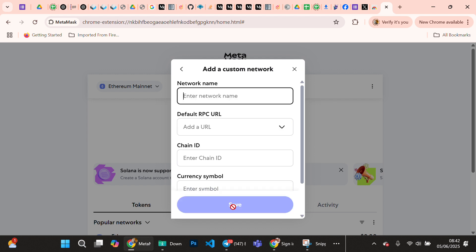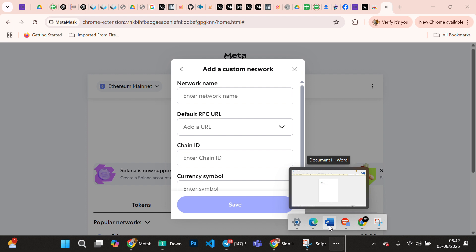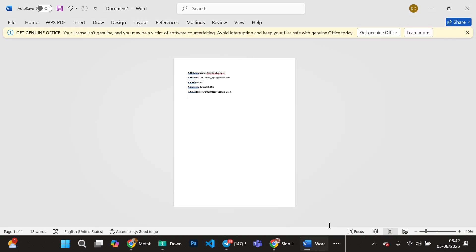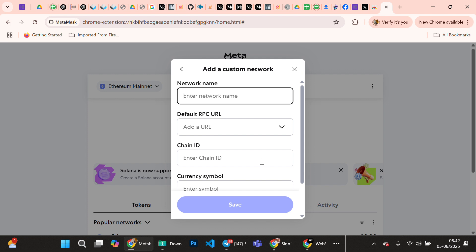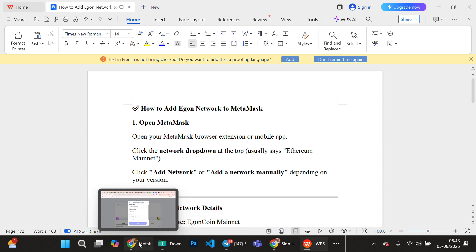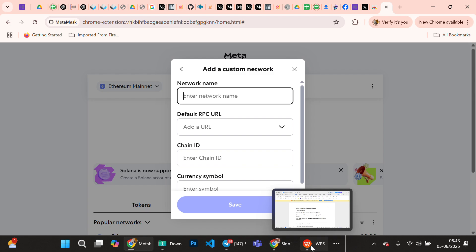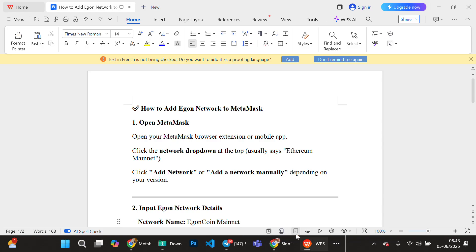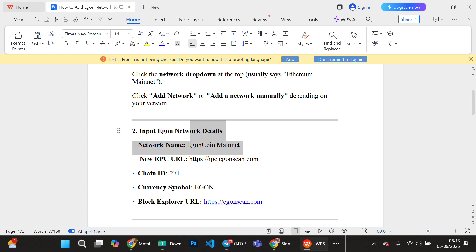We go back to our document. I'm going to make these documents available to go with this video. I will drop it, it's going to be on YouTube so you can just get the document. The first thing that is required here is the network name. So we go back to our document - what is our network name? Our network name is Egon Coin Mainnet, so you copy that and paste.